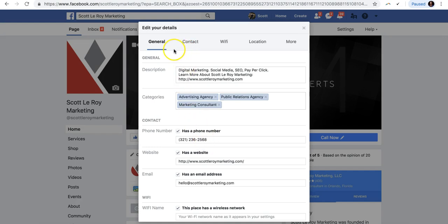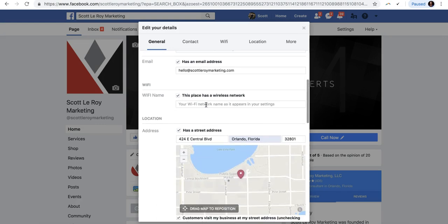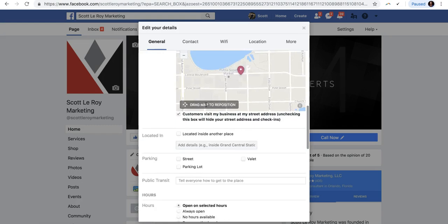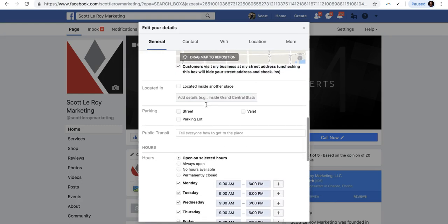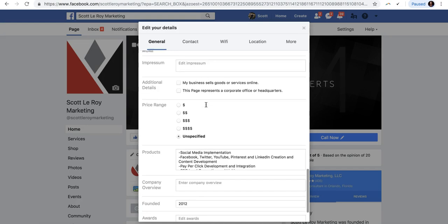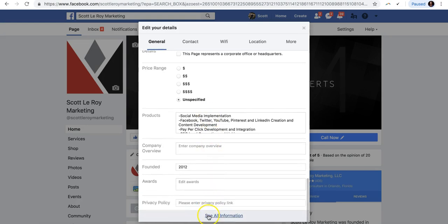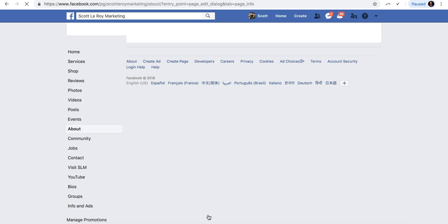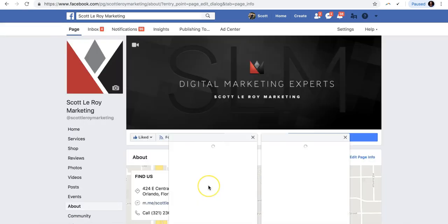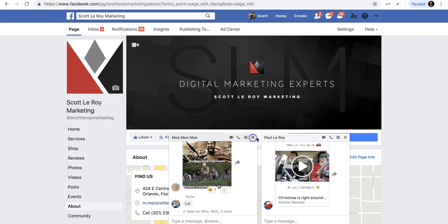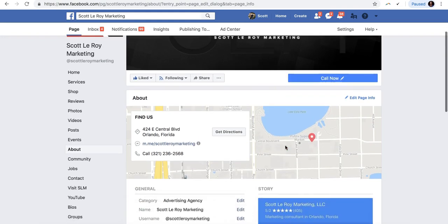A box will pop up giving you the option to edit your contact information, add more categories, write a description, or change your address under location. But what we're going to do is focus on the name and the username, so scroll all the way down to the bottom of this box and click on 'See All Information.' Once you click on that, it's going to pull up with a lot of different options.